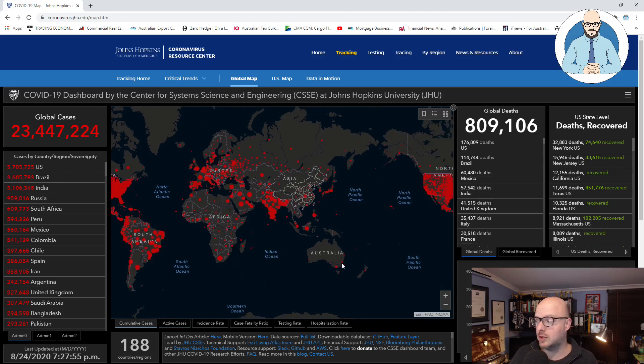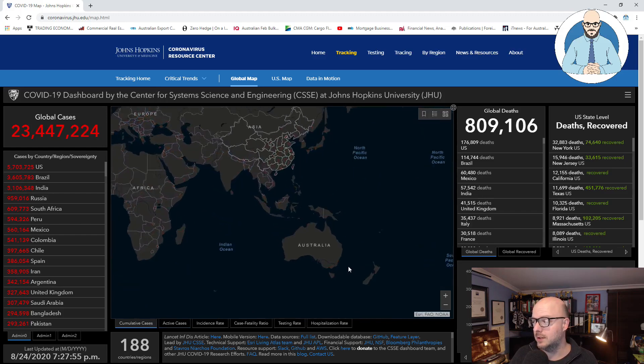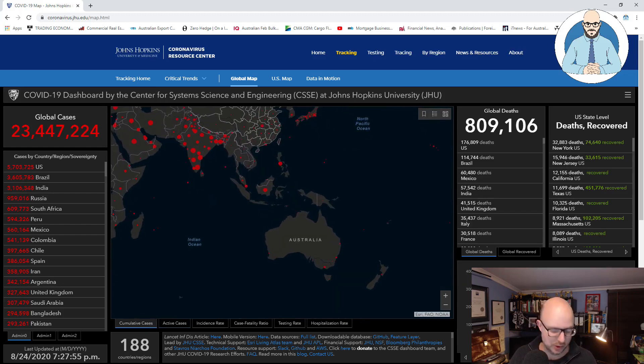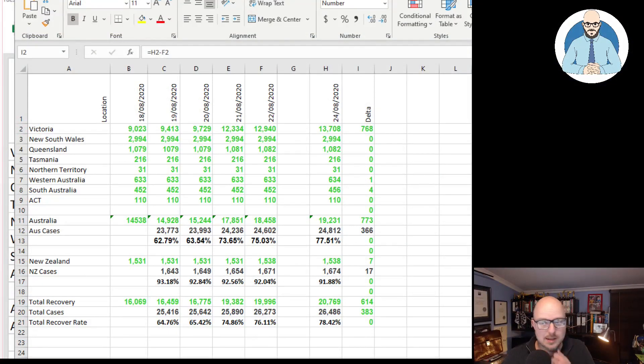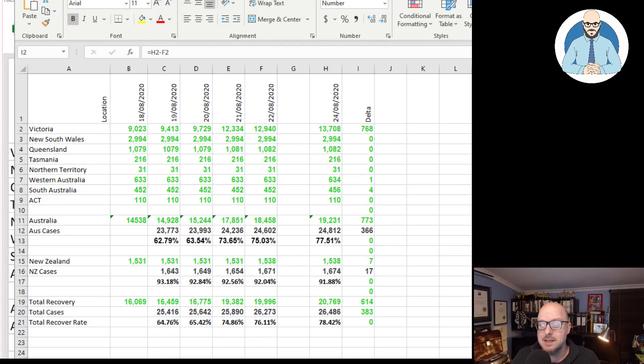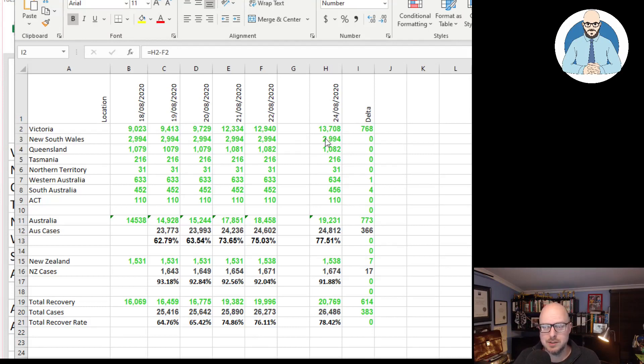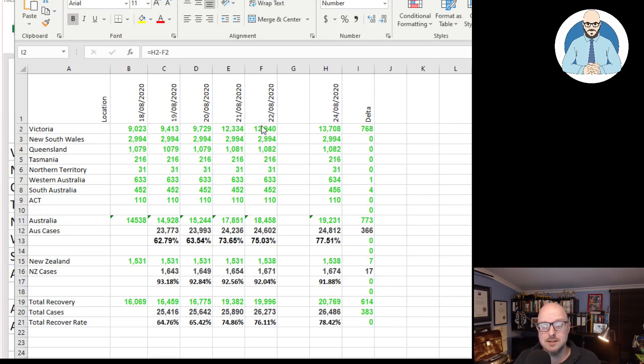Today we'll be looking at Australia and New Zealand and if we jump over here we can see Victoria, I missed yesterday I'm afraid, is sitting at 13,708 people that have recovered from the virus. That's an increase of 768 in two days.